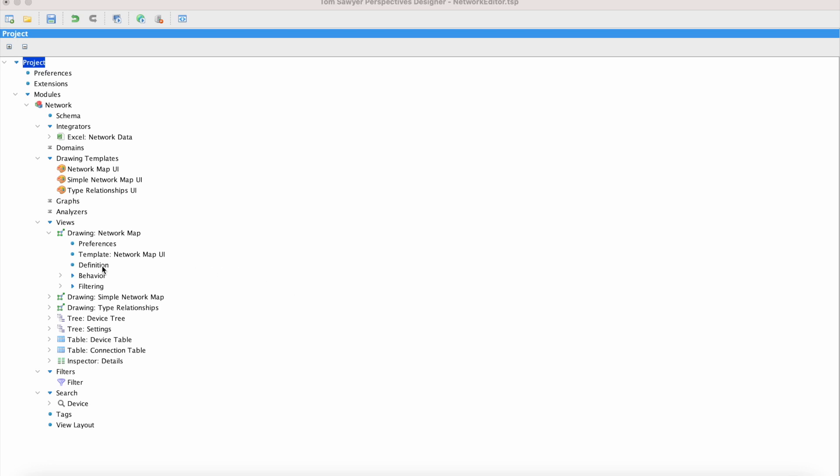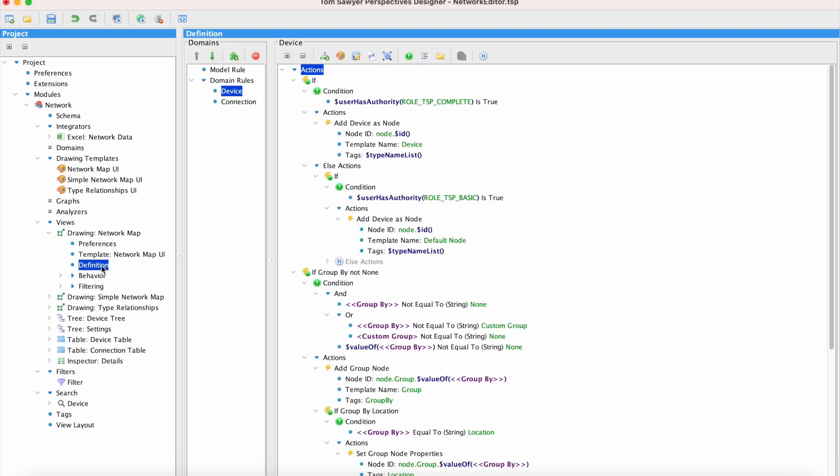This sample application manages a computer network. And here in the drawing view, you can see where we use the authentication group for the user to decide which type of node appearance they'll see in the application.